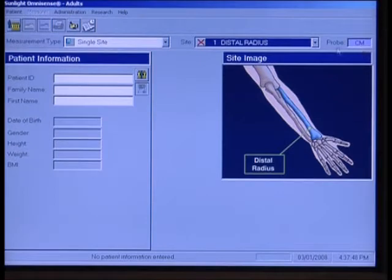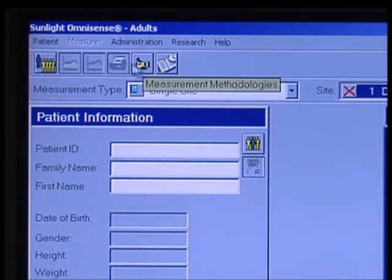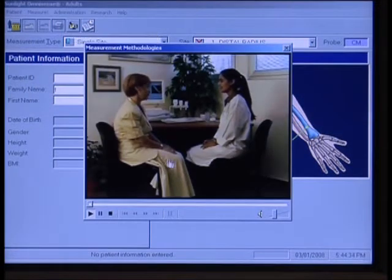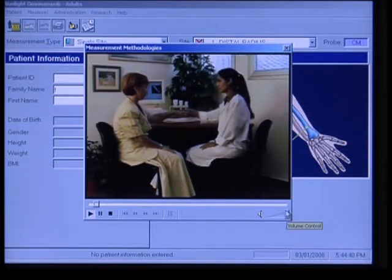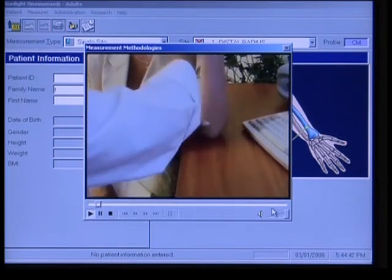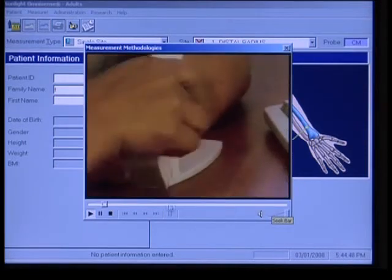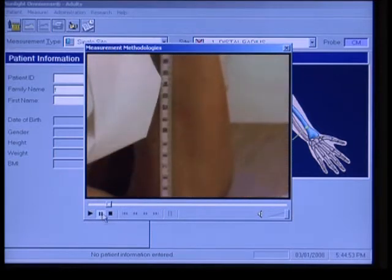You'll see some icons up top here and we'll talk about those as we move along. Here is an important one: new patient measurement. And here we have measurement methodologies — those are actually videos that you can watch ahead of time to make sure that you have the technique correct. The patient should be positioned opposite the operator and next to a standard desk. Use the measurement gauge to determine the position, and place the subject's non-dominant arm on the gauge platform. The elbow should be positioned so that the arm is perpendicular to the platform.